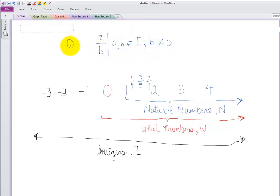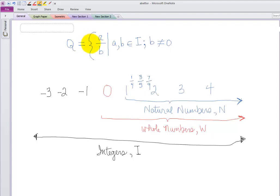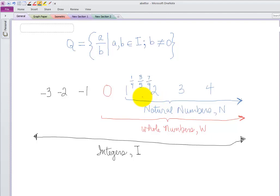The rational numbers, represented by Q, equal the set of numbers A over B, such that A and B are elements of the integers, and B cannot be zero. That's the set of rational numbers.